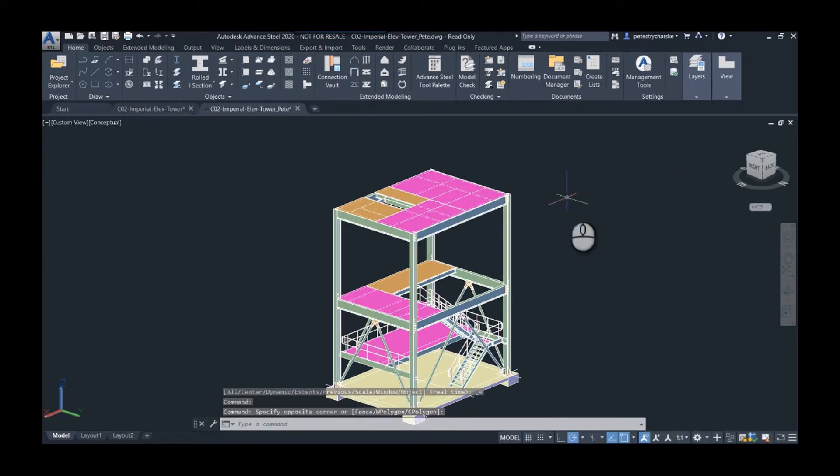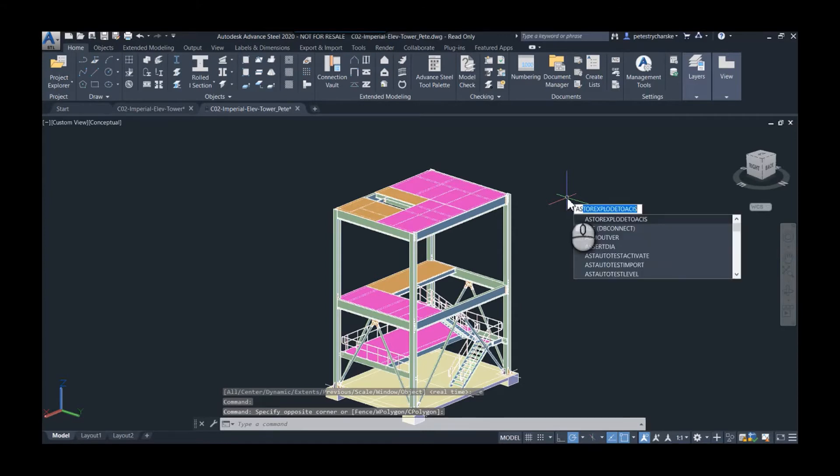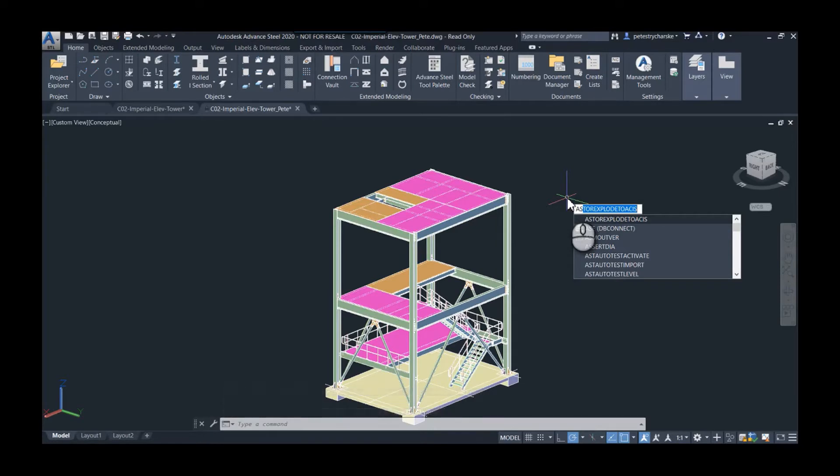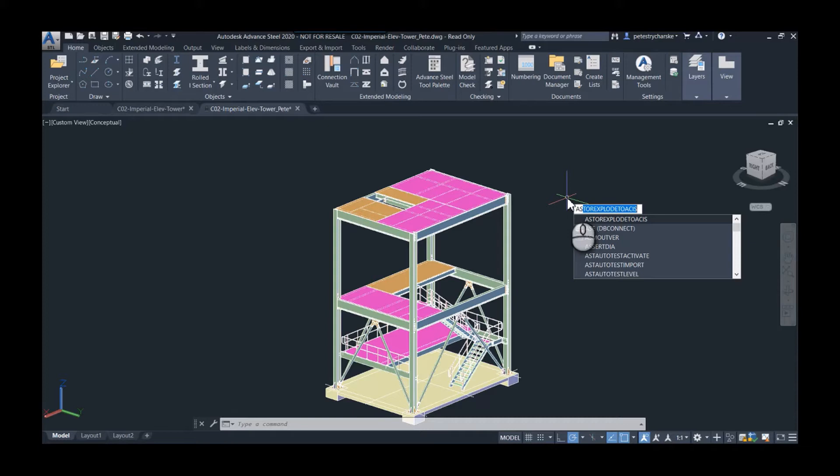That's the first thing, and it's this ASTOR explode to ACIS command. I've already run that, so I don't have to run it again, but that will take this Advanced Steel model and convert it into AutoCAD solids that you can utilize.